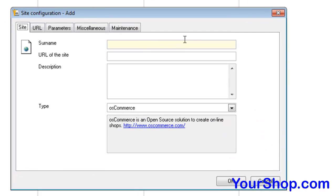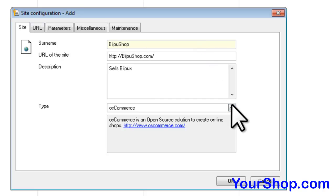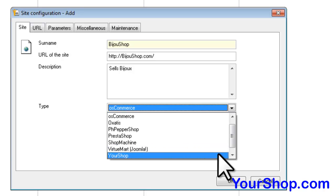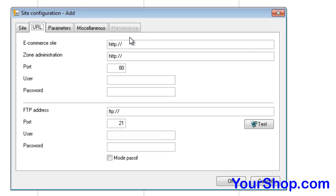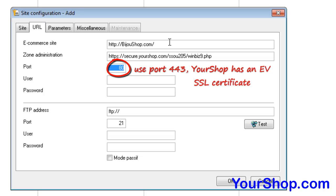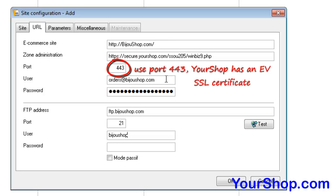Fill in the information, then select YourShop from the type dropdown. YourShop sends you the required parameters so you can copy and paste them into the required fields. Use port 443, as YourShop has an EVSSL certificate.